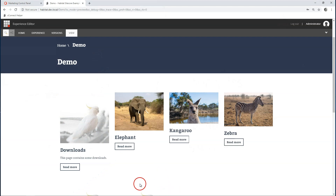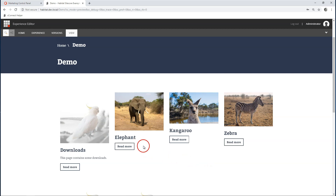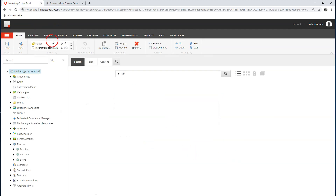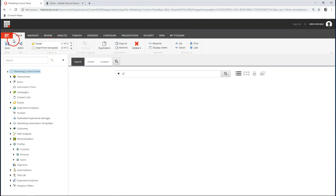We have a couple of demo pages here with different animals and I want to track how interested my visitors are in these individual animals or groups of animals. To do that I'm going to use content profiling and I can do this in the marketing control panel.